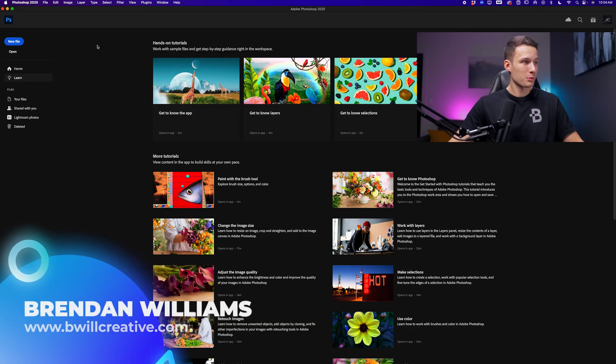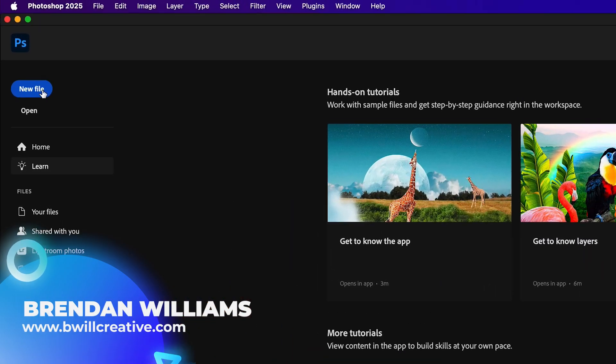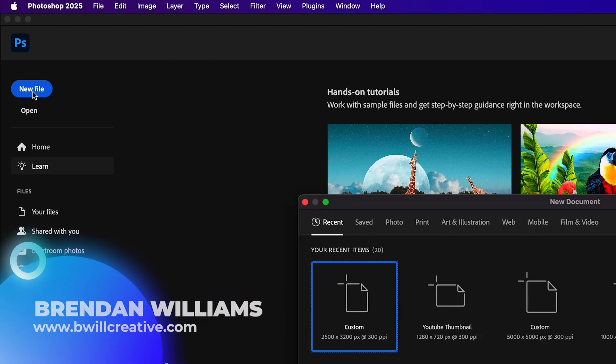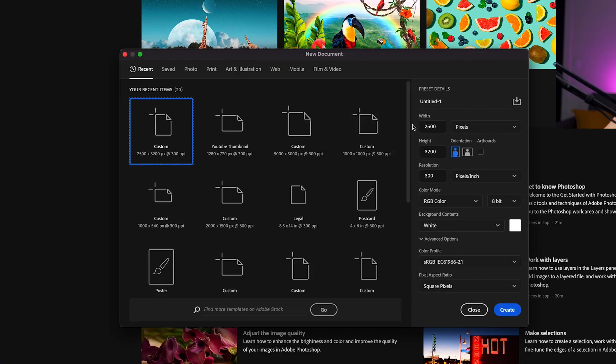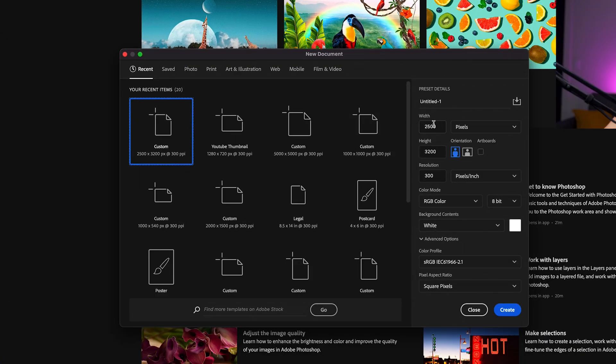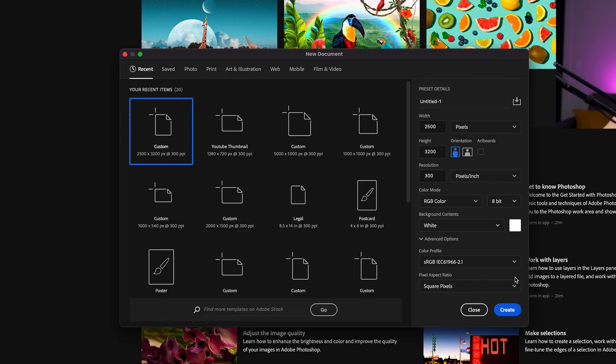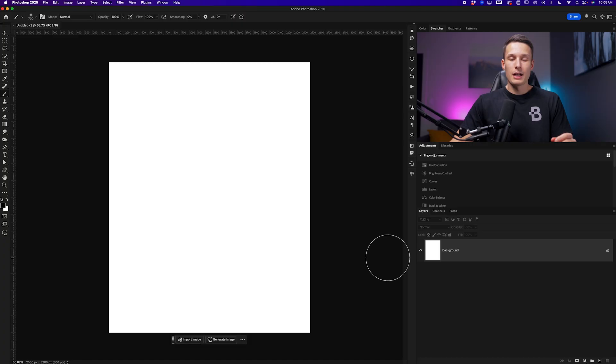To begin from the Photoshop start screen, I'll create a new file and I want this document to be 2,500 by 3,200 pixels in a vertical orientation at 300 pixels per inch resolution. I'll click create.